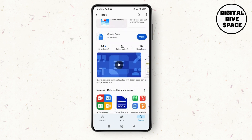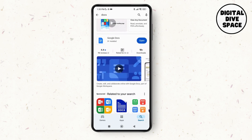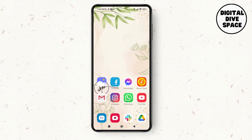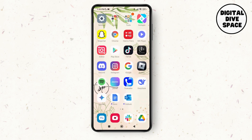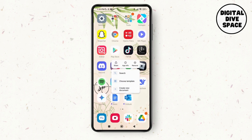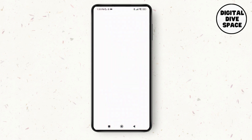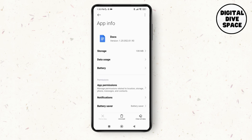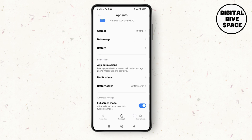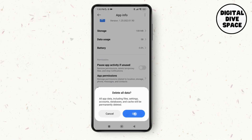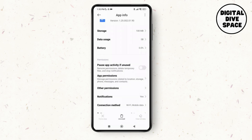Go back and then make a long press on the Google Docs application. It will give us the option of App Info — just tap on App Info. It will lead us to a new page where you can see the option of Clear All Data at the bottom right corner of the screen. Tap on it, then tap OK.